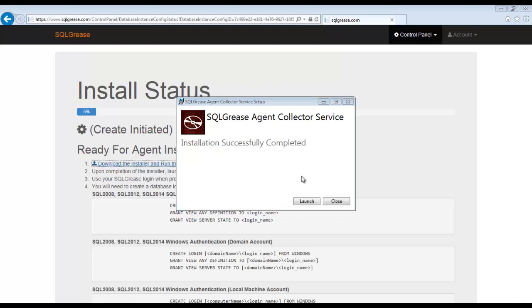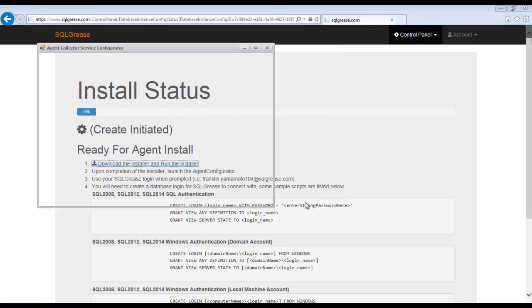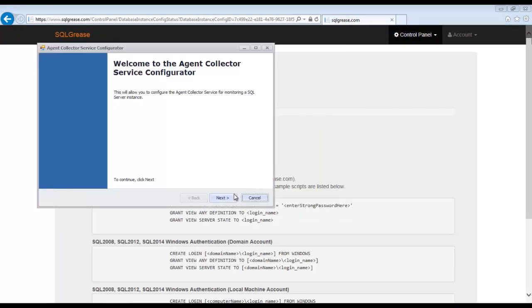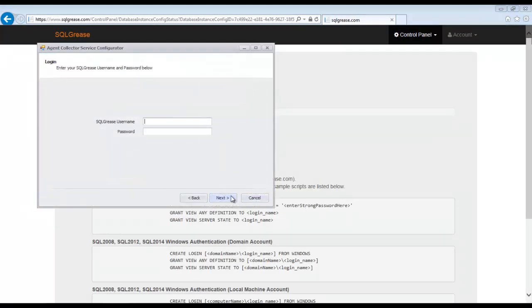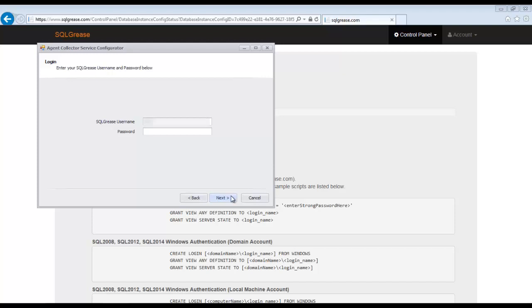After the installer completes, we must run the configurator. We must first log into the configurator with our Sequel Grease username and password that we registered with.